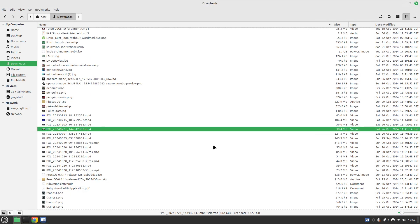That might be useful if you've got your own videos and want to take the music out. The final thing I'm going to show you — and by no means is this everything FFmpeg can do — is how to take a screenshot of a specific section of a video.